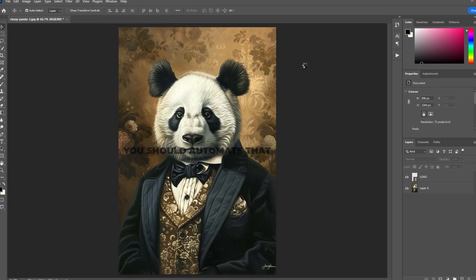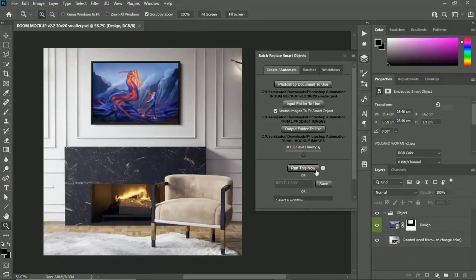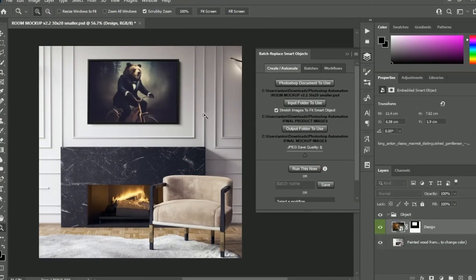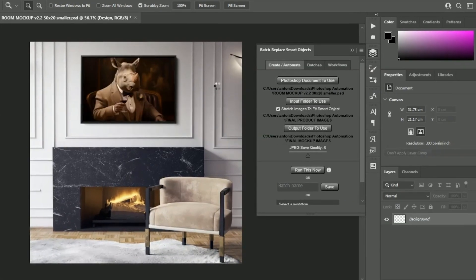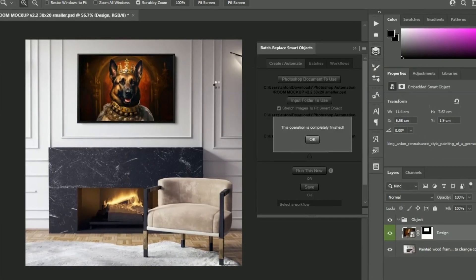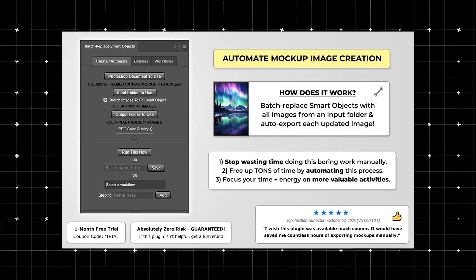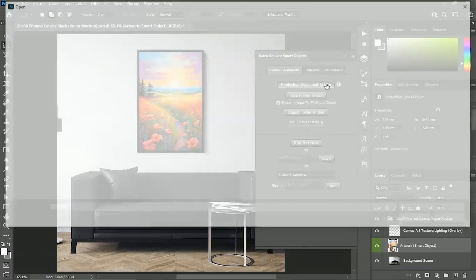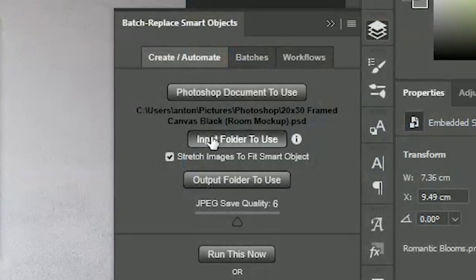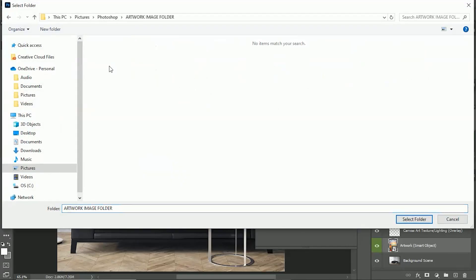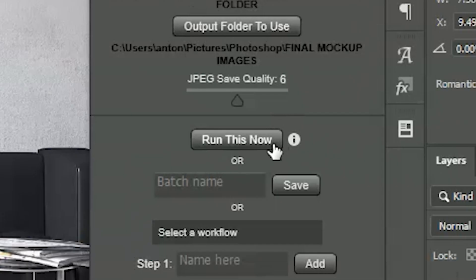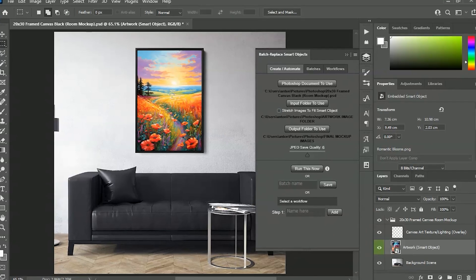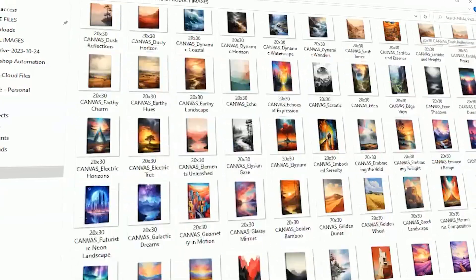If you also need to feature your images in mock-ups, you can automate that process as well using the Batch Replace Smart Objects plugin. Simply specify the Photoshop document to use, the input folder which contains your images, and the output folder to save to. Then click Run and it will automate the creation of all your required mock-ups.